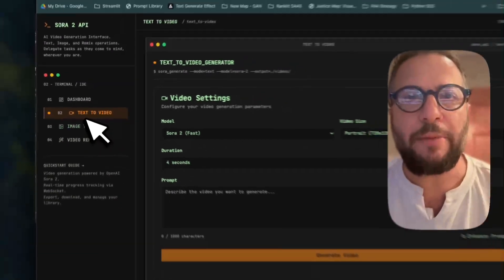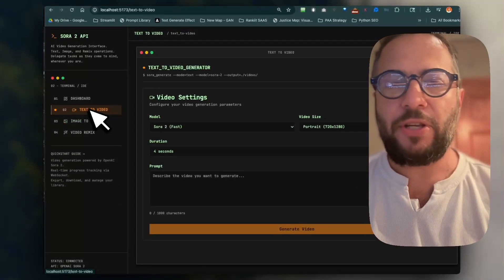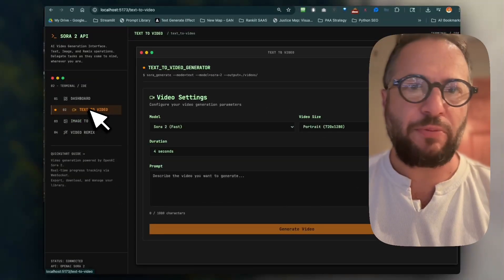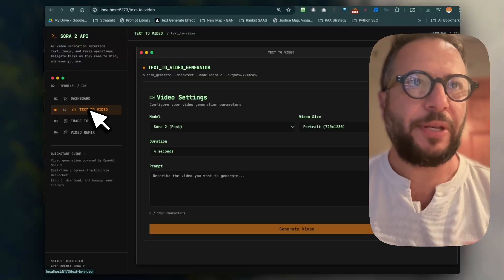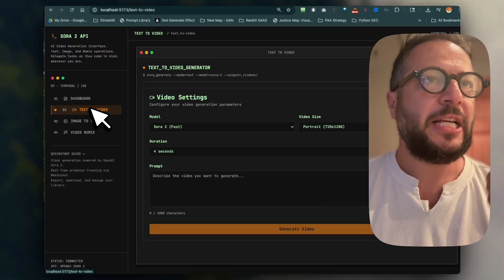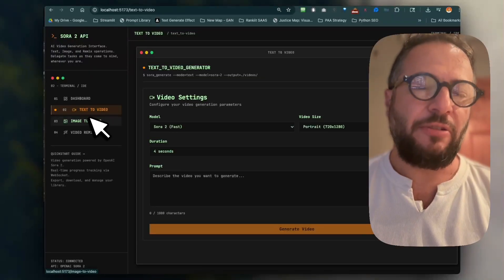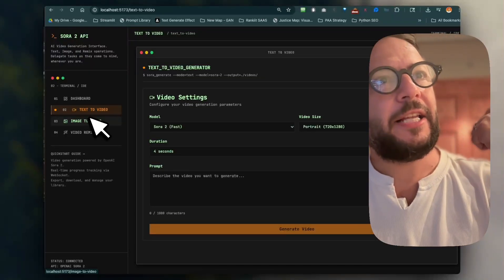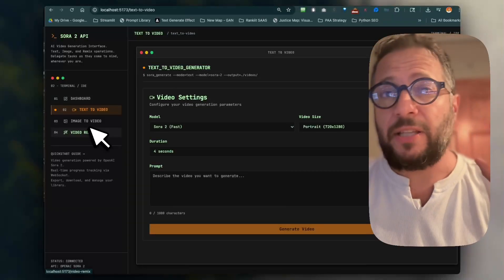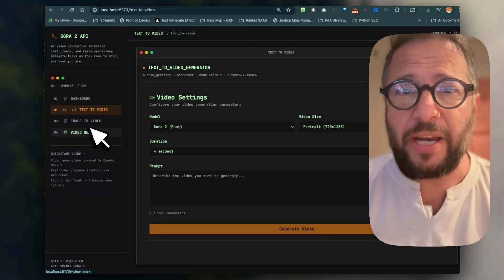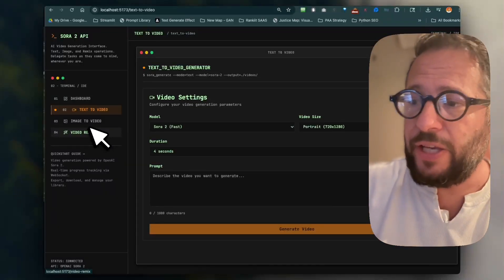So the tool is basically Sora API. There's three things with the API that you could do: one is text to video, which is what you guys are doing right now on Sora; two, you have image to video; and three, we have video remix.